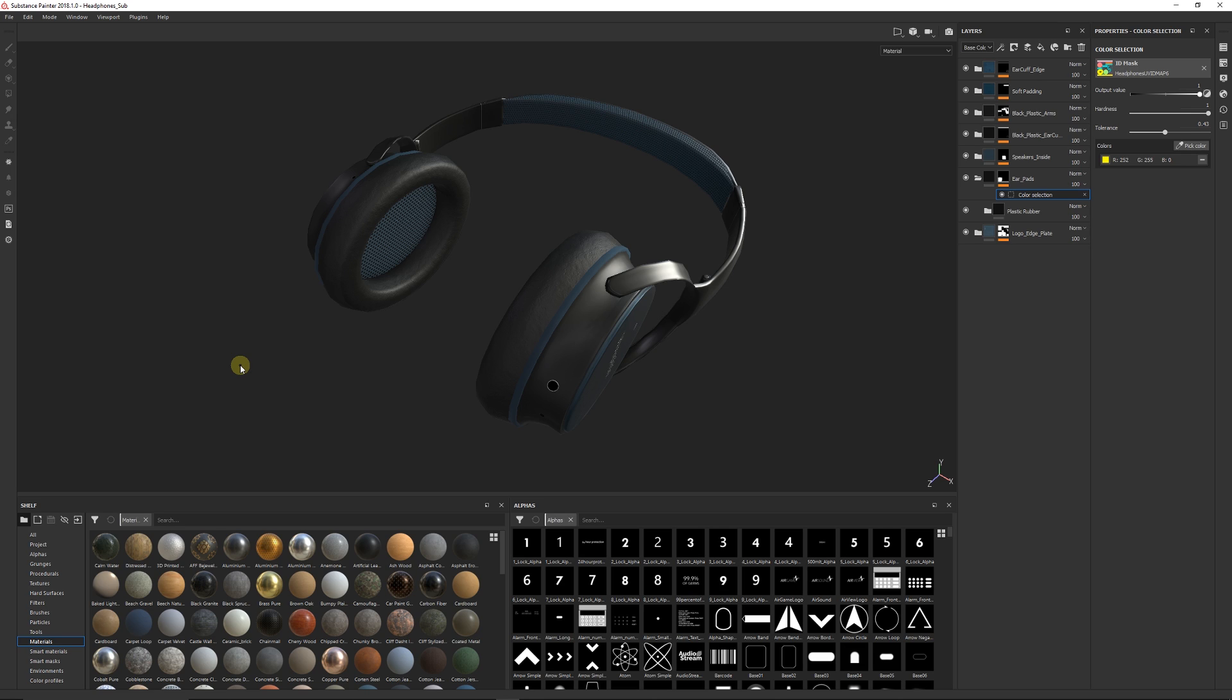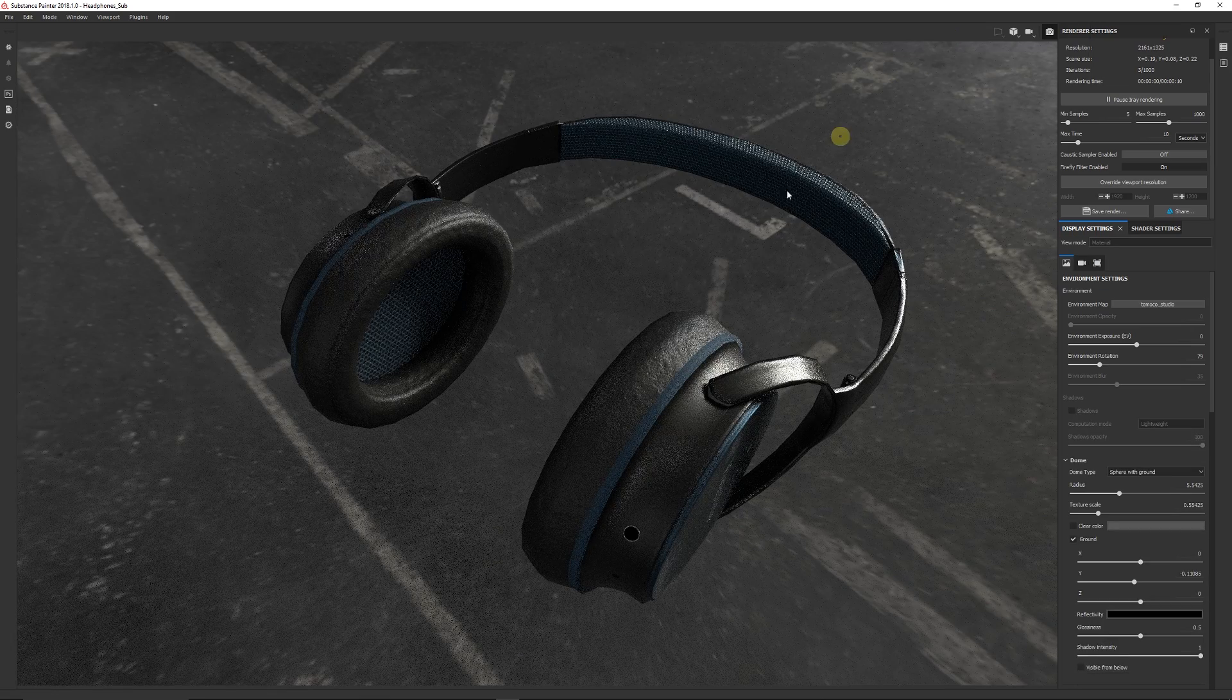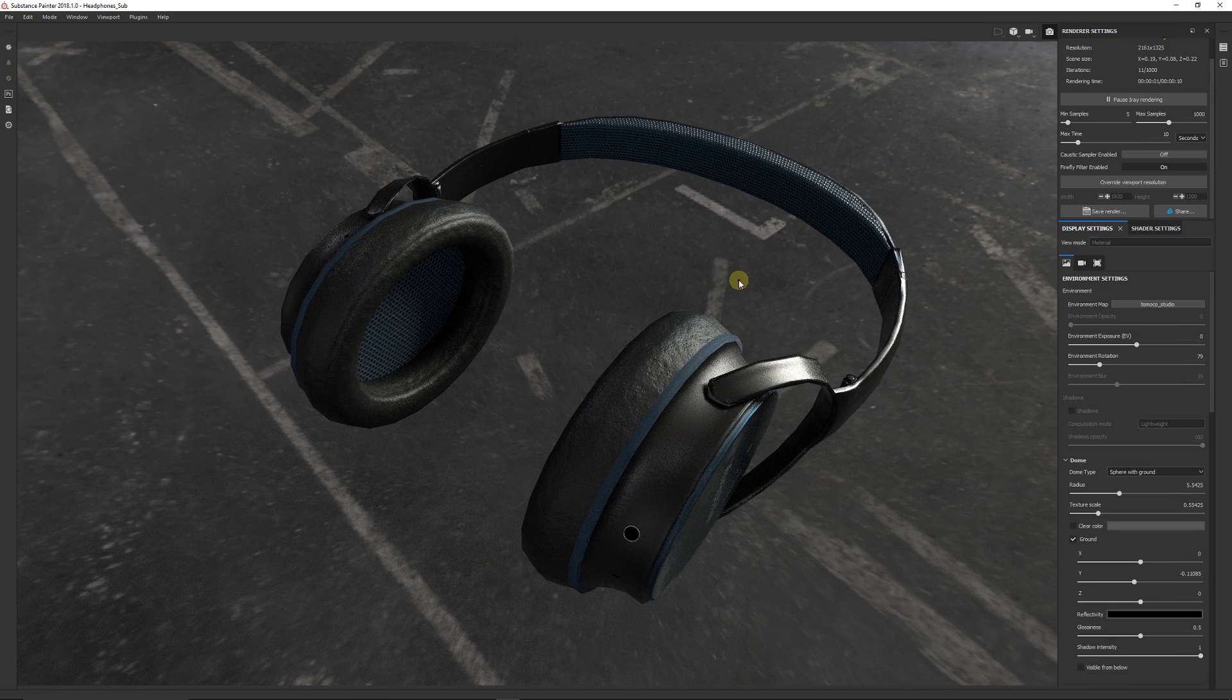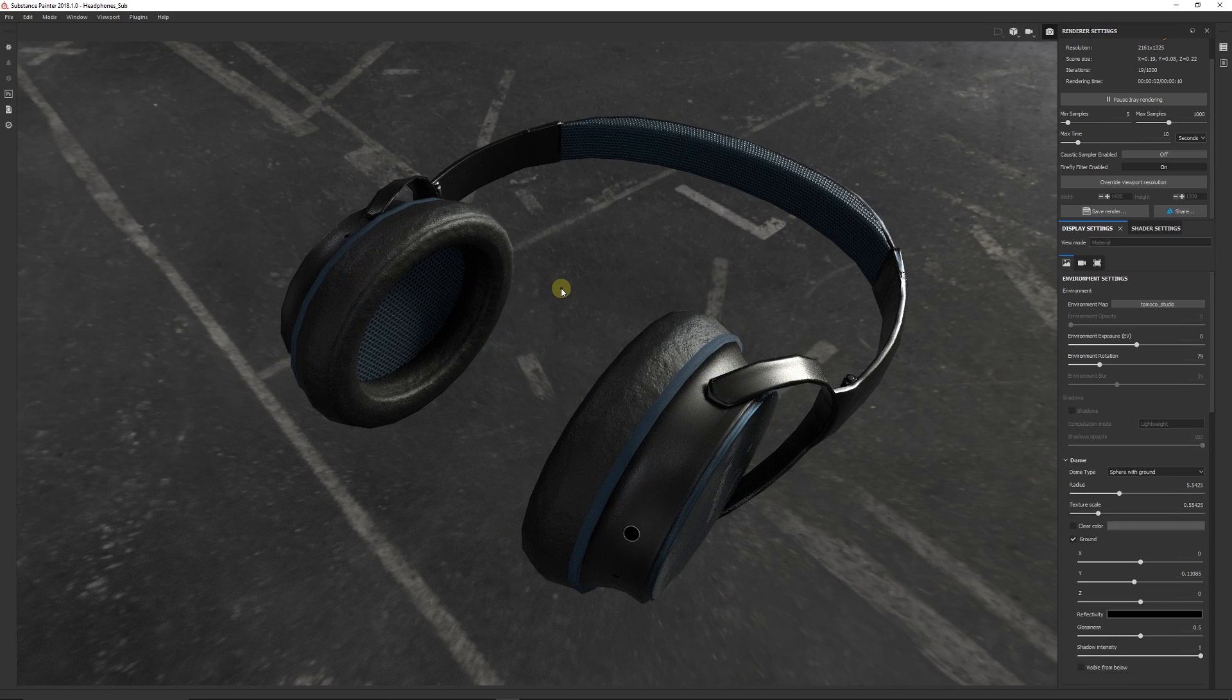You can use it in maybe some promotional work, or you want it with a sort of background included. In Substance Painter 2018.1 and I think versions below that as well, they have a little icon in the top bar which is the rendering mode.